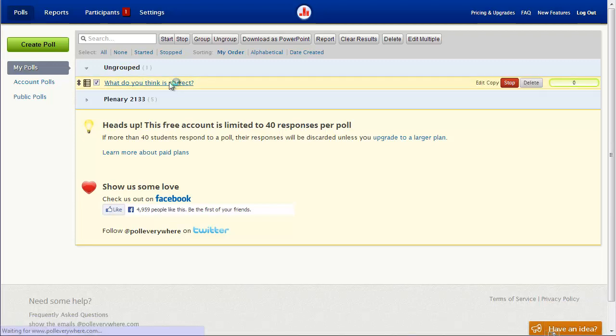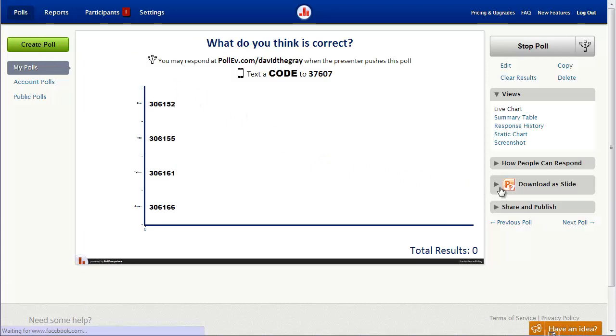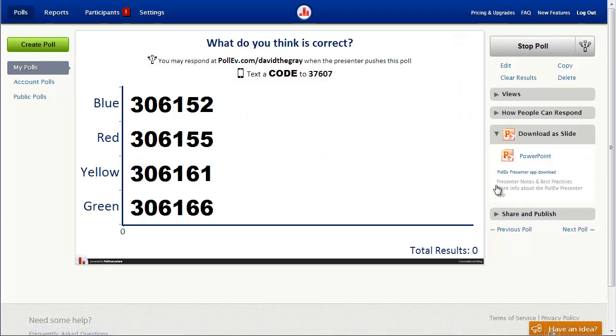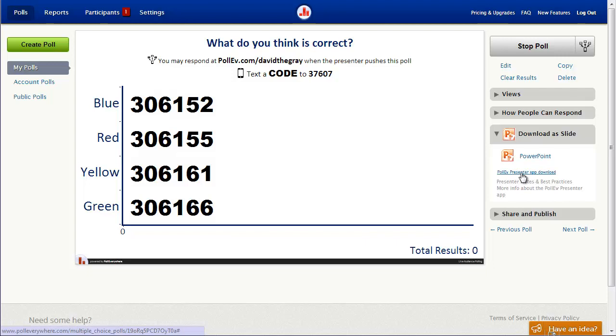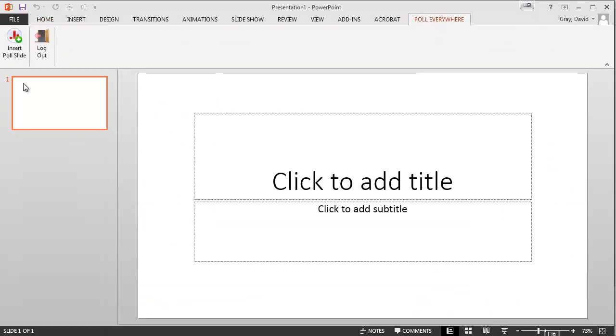But if you're actually wanting to do this the proper way, you can download the Poll Everywhere presenter app, and that gives you some integration into PowerPoint so that when you're building your presentation in the first place, you can just go to the Poll Everywhere section.